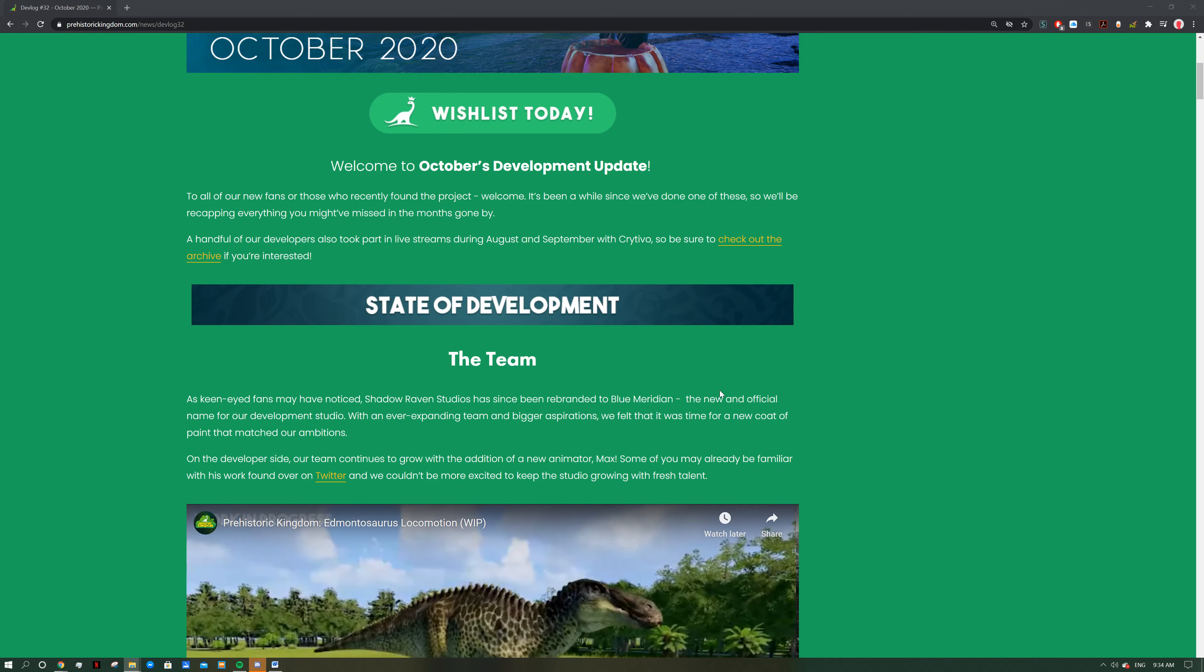So let's see the state of development. As keen-eyed fans may have noticed, Shadow Raven Studios has since been rebranded to Blue Meridian, the new and official name for our development studio. The ever-expanding team and bigger aspirations, we felt that a new coat of paint matches our ambitions.